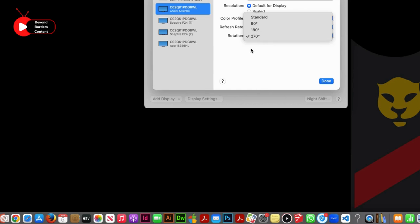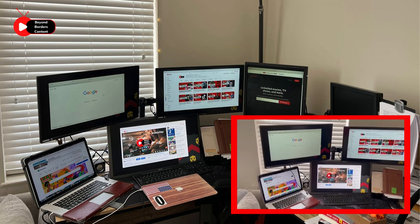Having multiple screens is incredibly helpful for those who spend a lot of time on their computer. Once you get used to it, you'll find it difficult to go back to using just one screen.